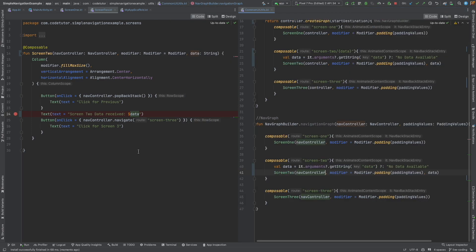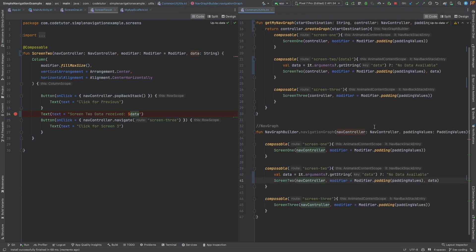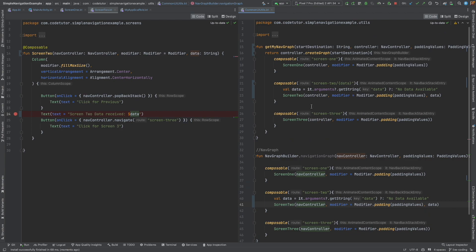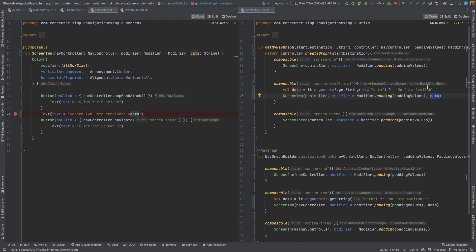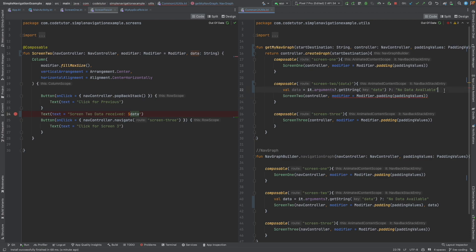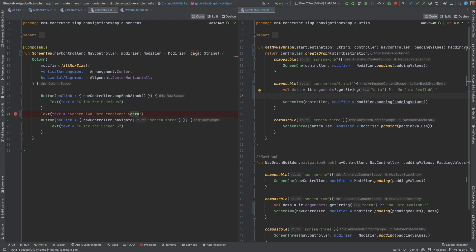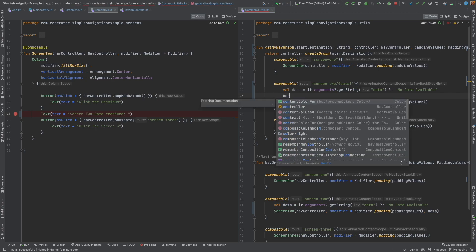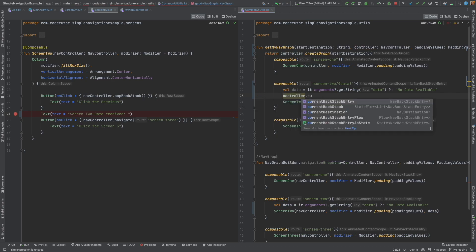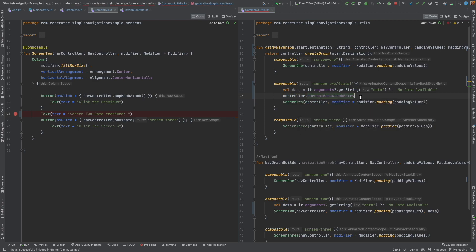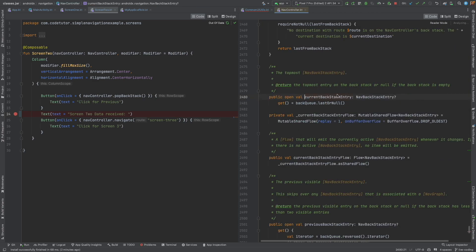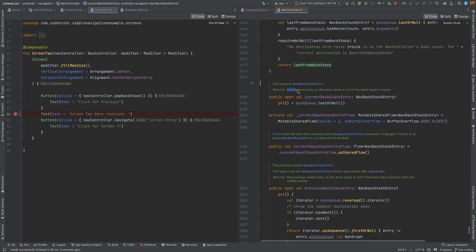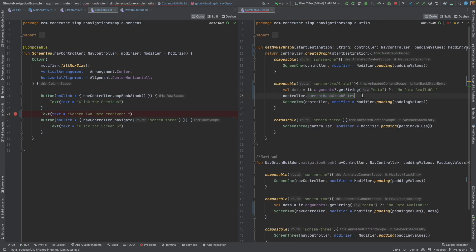Well, some of the purists might find the way we have changed the signature of this screen 2 a little bit offending. Just because you want to pass data, is it really necessary to change the signature? That's a very valid question. So, in that case, instead of sending it like this, what you can do is remove this thing. And now, we will use nav controller dot current backstack entry. If you're wondering what is this backstack entry, it basically returns the topmost entry on the backstack or null if the backstack is empty. So, it basically gives you the topmost screen, the composable.